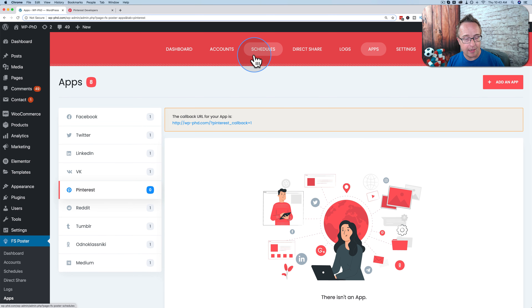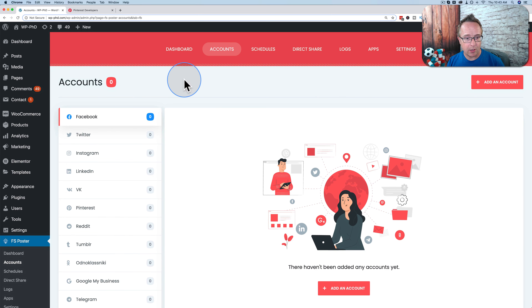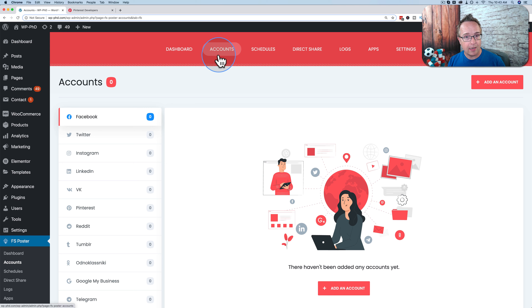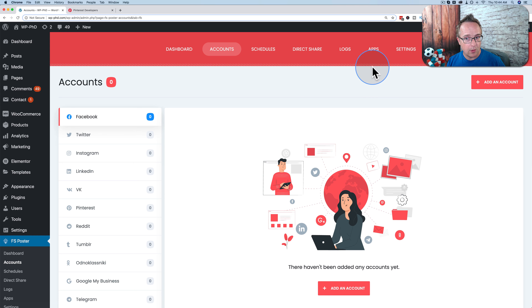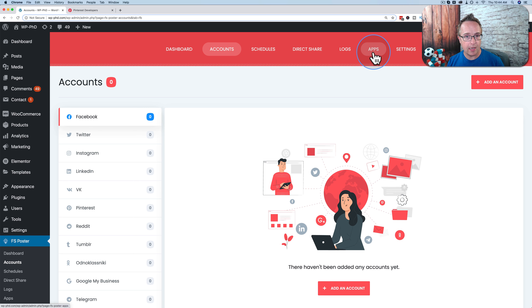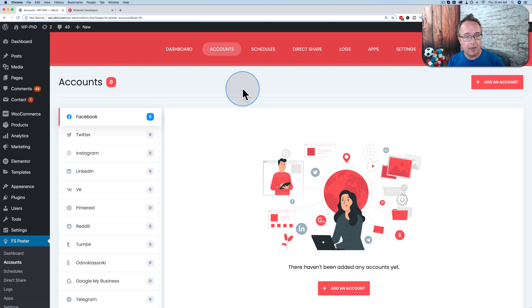Once you have apps added, go to Accounts. In the Apps tab we're connecting to the social network as a whole; in the Accounts tab we're connecting to our specific account or specific pages. So we're adding our specific Facebook pages here. This is not shared by others — the FS Poster auto-filled app connection is shared among FS Poster users, but the accounts we create here are just for us, private to this site and its admins.